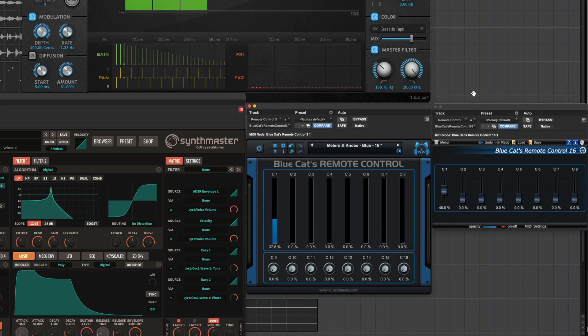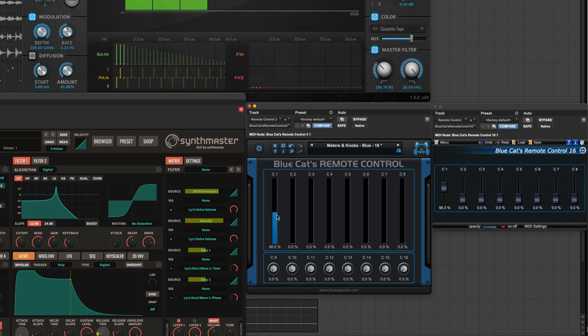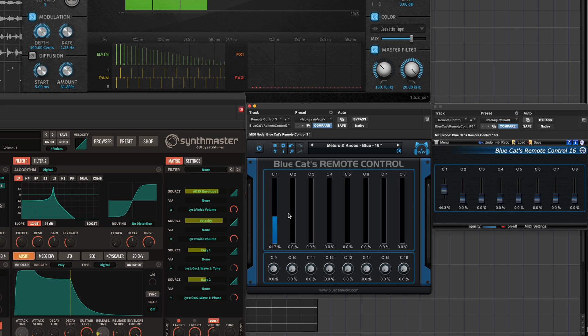Both parameters respond to the automation, and we can also use the MIDI monitor to observe automation and incoming MIDI CC messages.